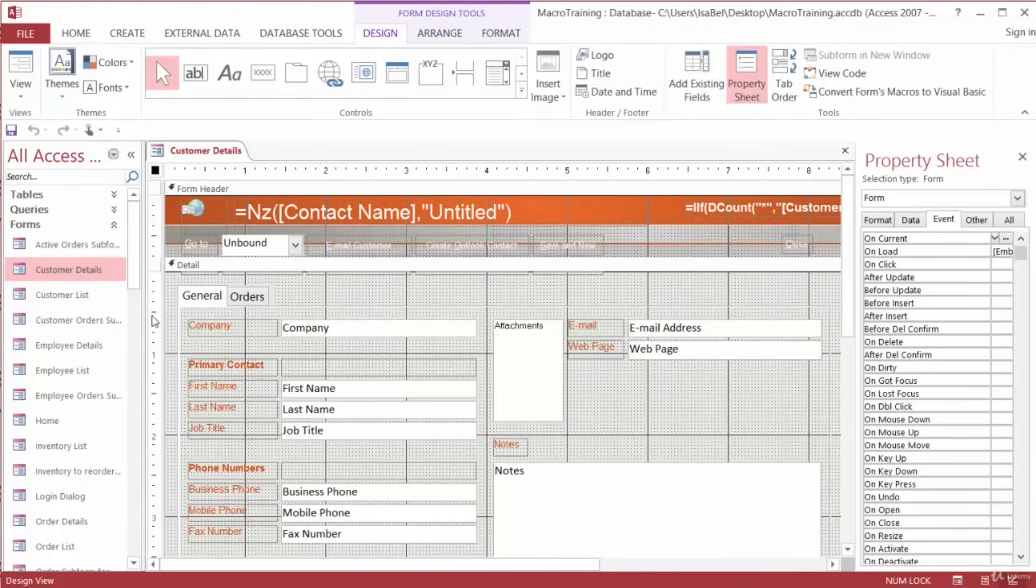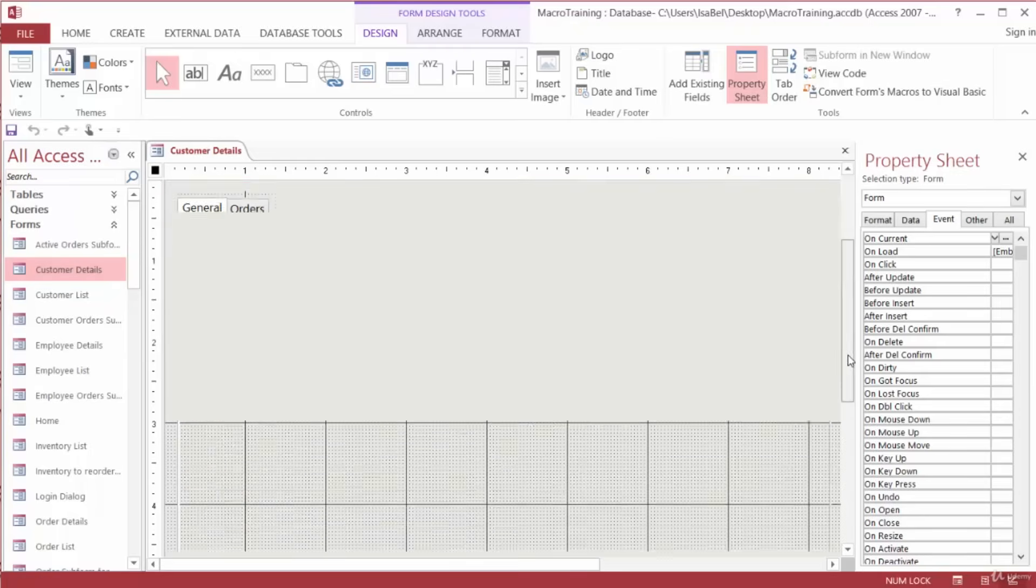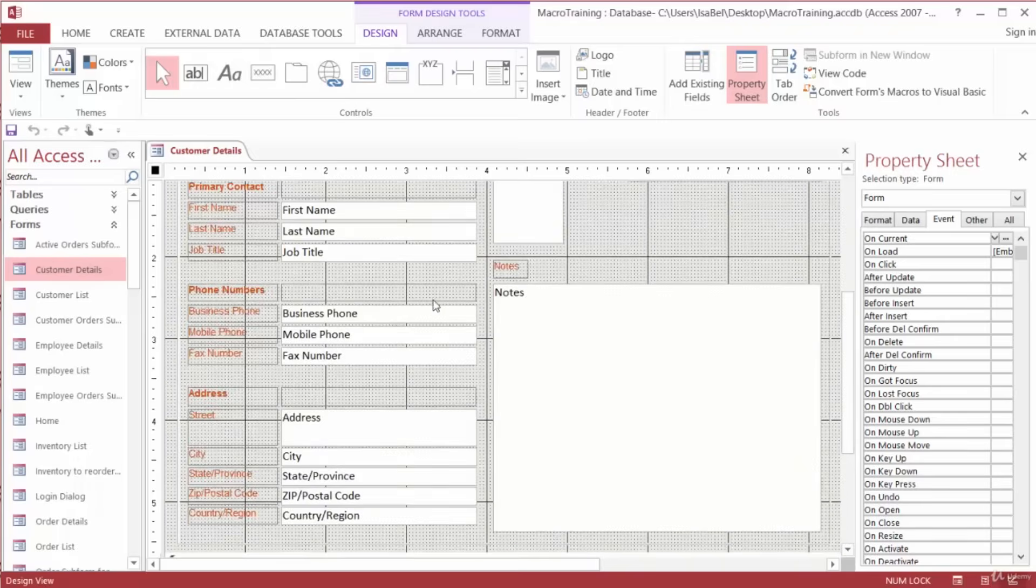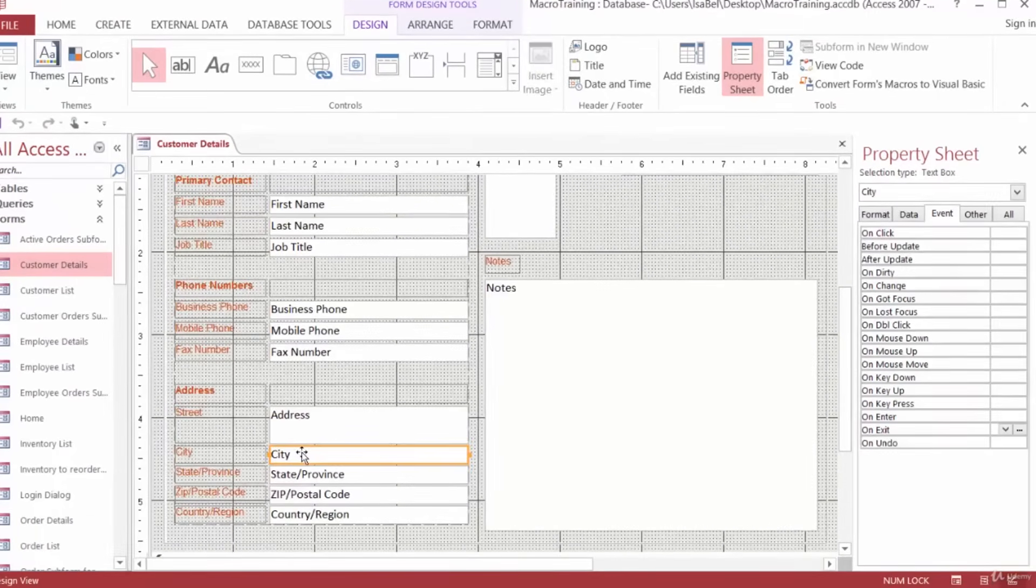Again, when a user types Seattle into the City field, the macro will then automatically populate the State Province field with Washington WA, the country region field with USA, and move the cursor to the ZIP postal code field. So let's start by selecting the City field in the Design View of our form. I'll scroll down and select City.